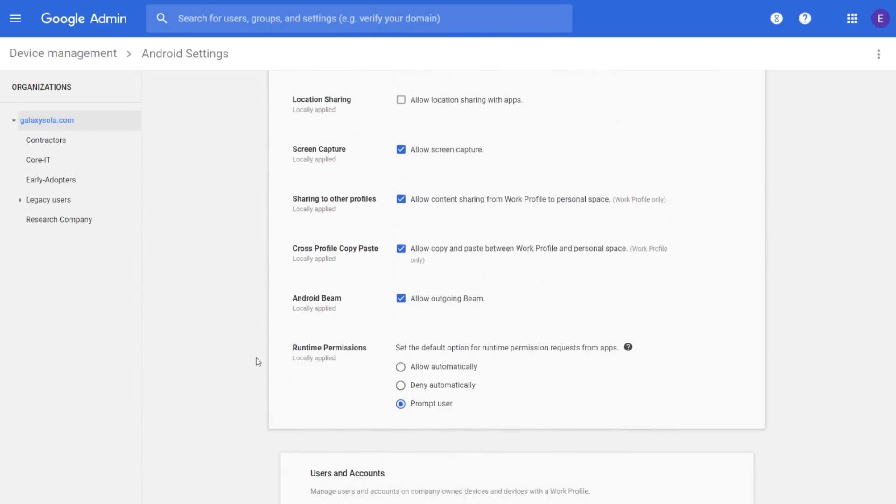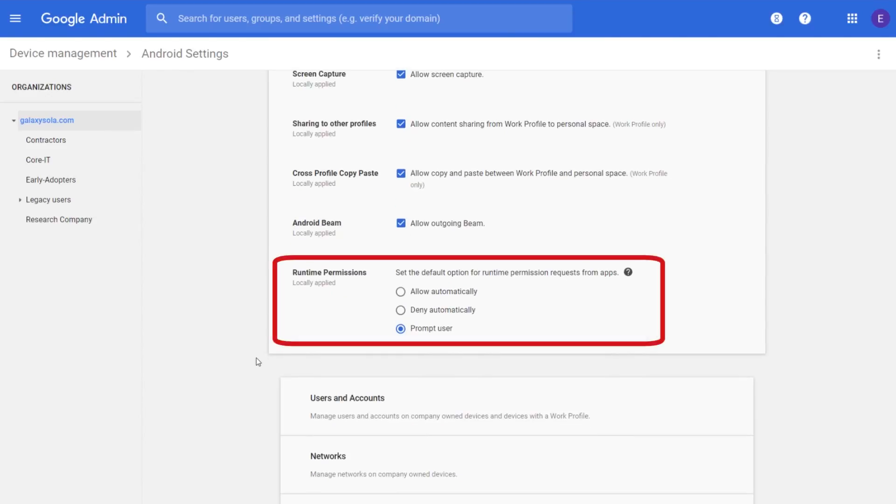Here you have options to manage runtime permissions, including allowing runtime permissions automatically, denying runtime permissions automatically, or prompting the user to choose whether to grant runtime permissions. The last setting is on by default, but here you can change the setting at any time.